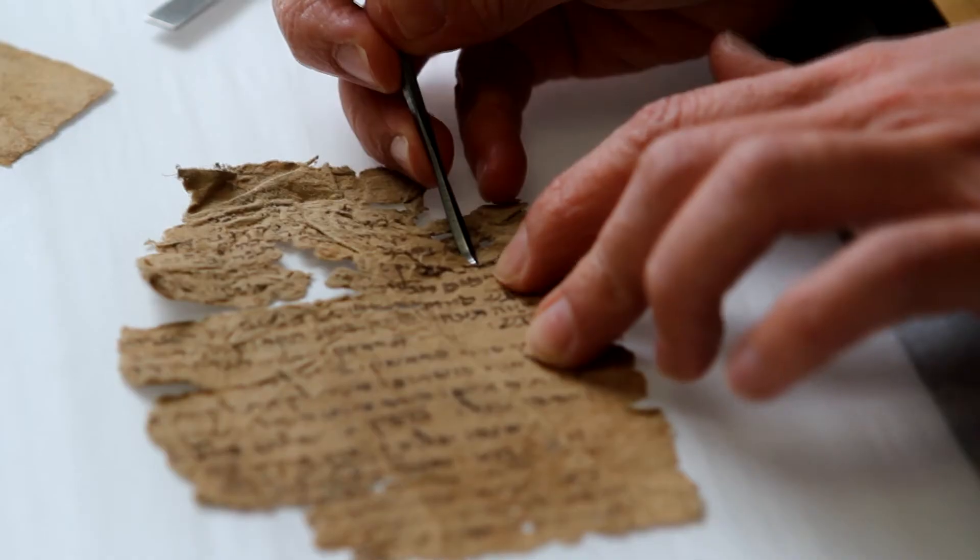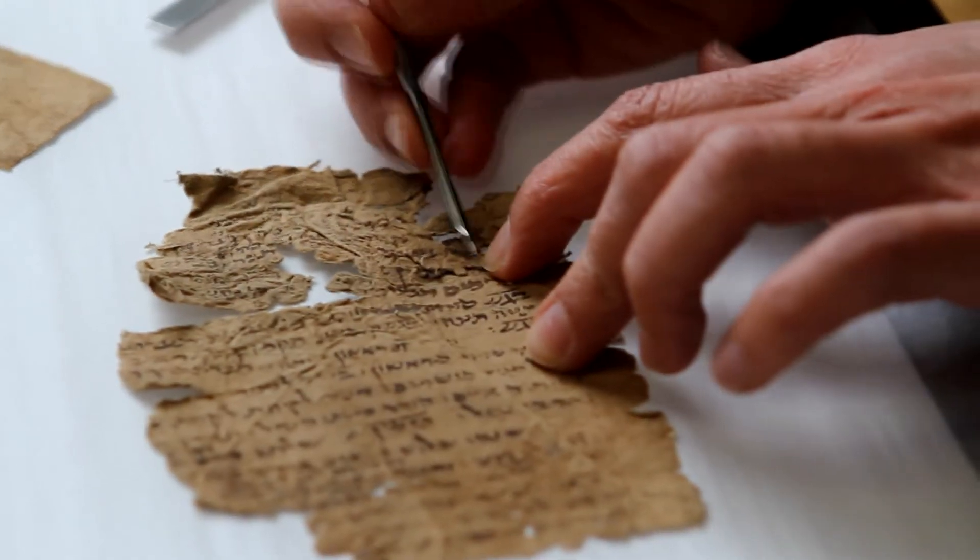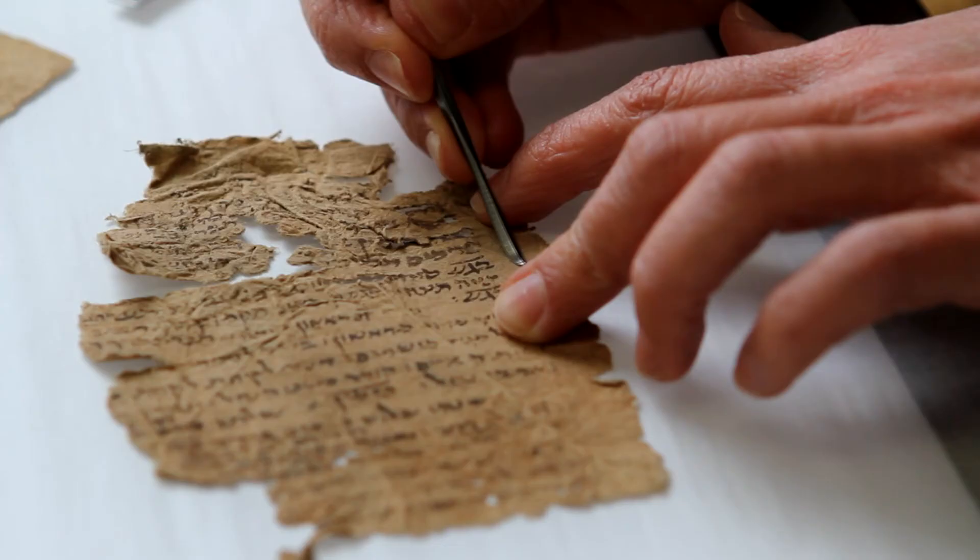It lies here, scarred perhaps beyond redemption, scored by beetles, larvae, silverfish.